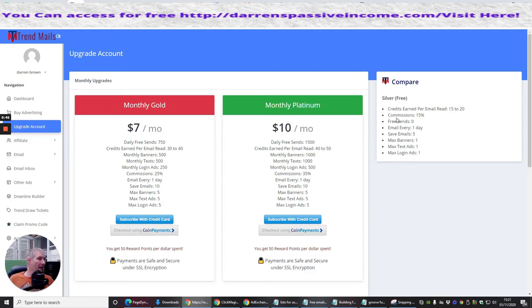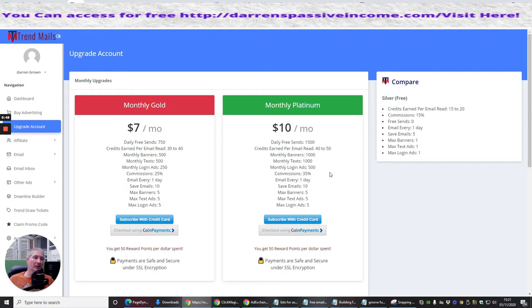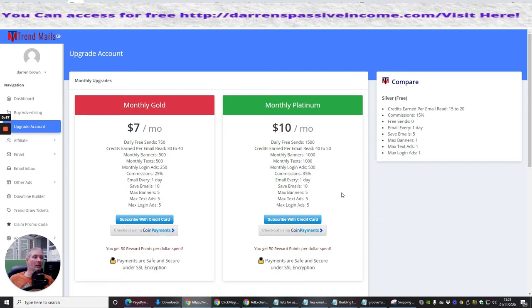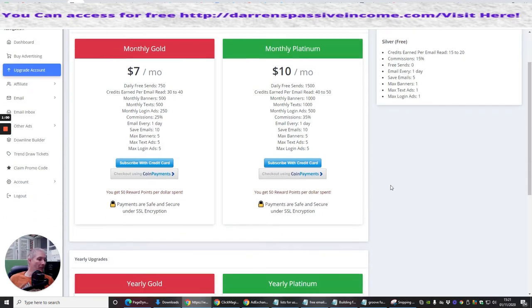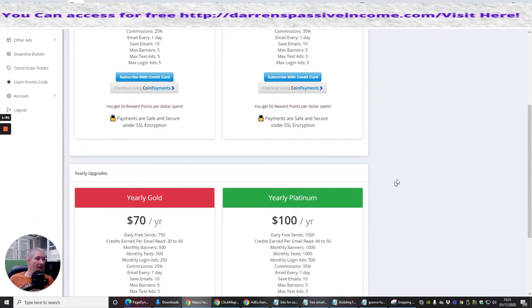And then obviously it says here about checkout using coin payments. Now coin payments, I've already gone through on a couple of the reviews. Basically, you just go to coin payments and you just sign up with a free Bitcoin address, which you can then enable in, and then you can be paid in Bitcoin. So that's what's really cool about that.